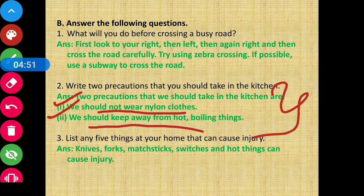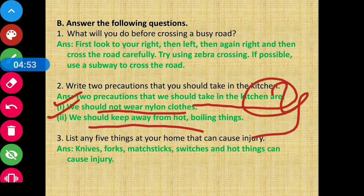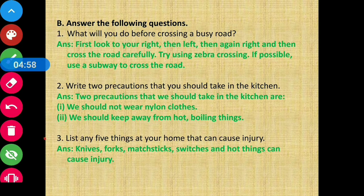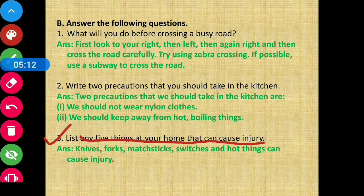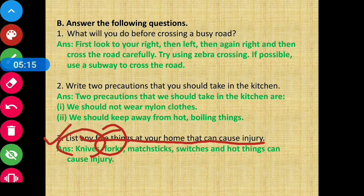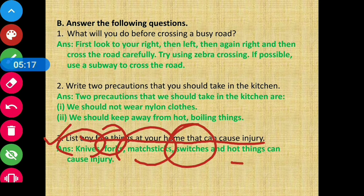Question number three: list any five things at your home that can cause injury. Those could be knives, forks, electric switches, and other hard things that can cause injury. These are things present in every home that can harm us if we are not careful while using them.